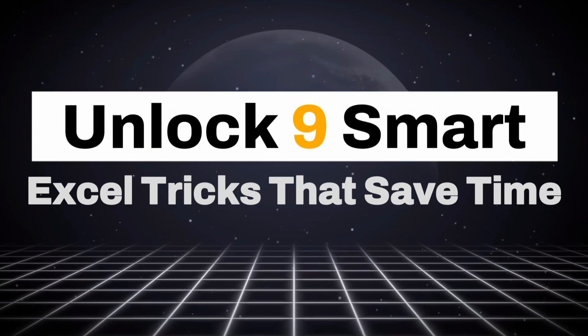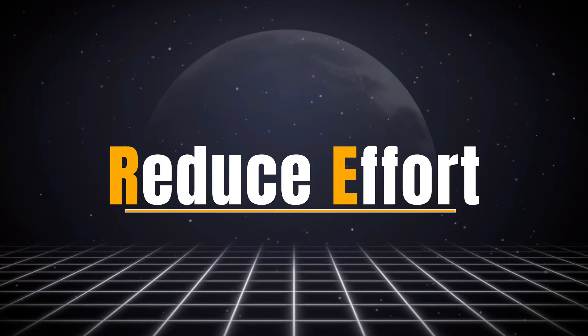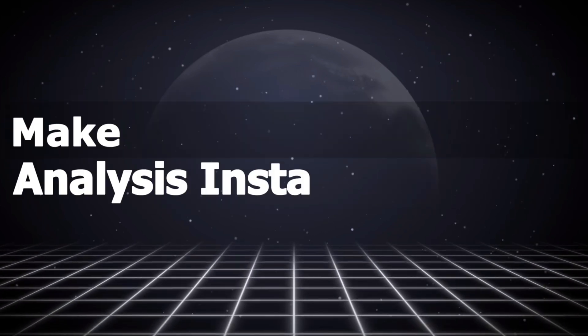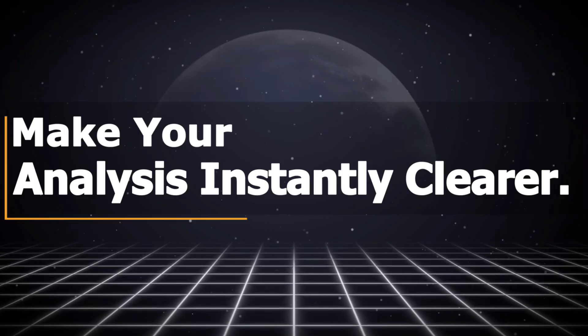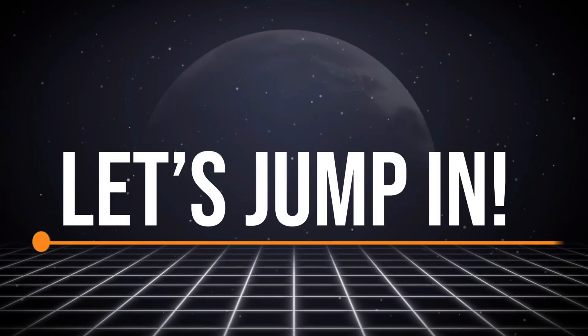Unlock nine smart Excel tricks that save time, reduce effort, and make your analysis instantly clearer. Let's jump in.